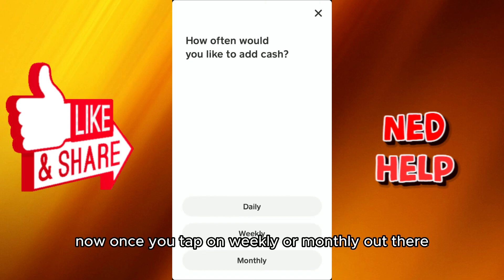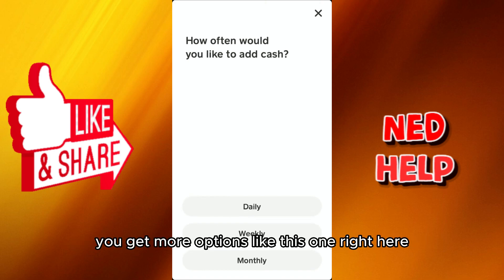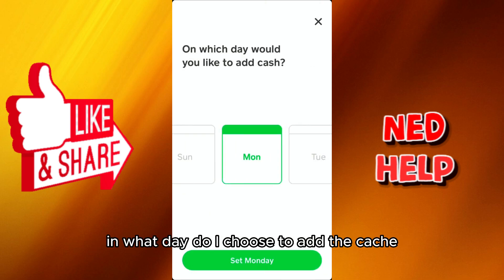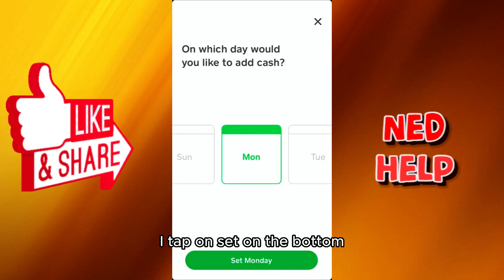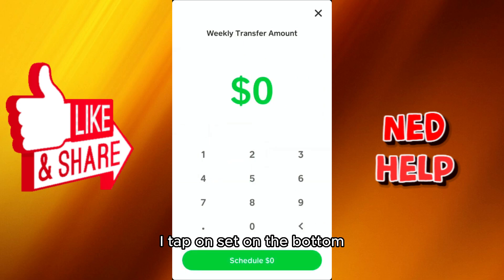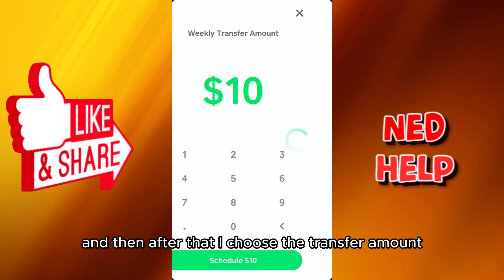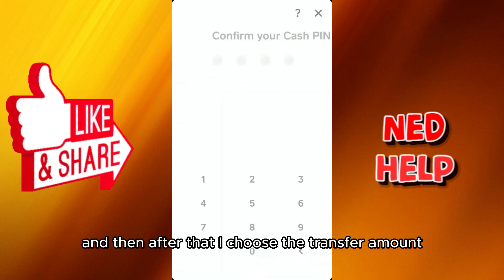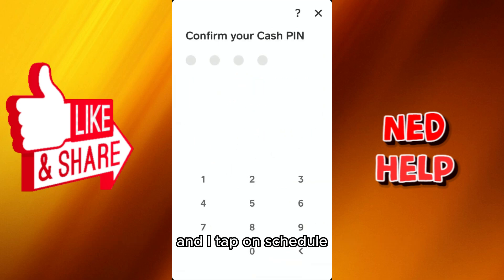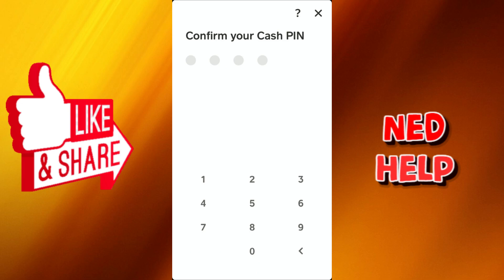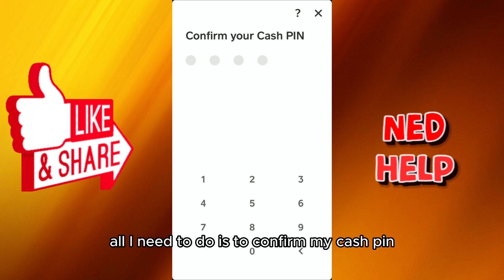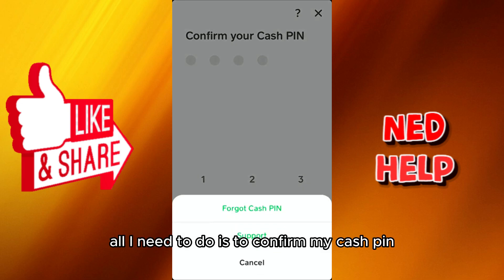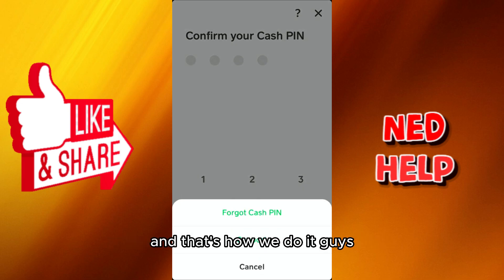Once you tap on weekly, monthly, or daily, you get more options. Choose on what day you'd like to add the cash, then tap Set at the bottom. After that, choose the transfer amount, tap Schedule, and then confirm your cash PIN — and that's how we do it.